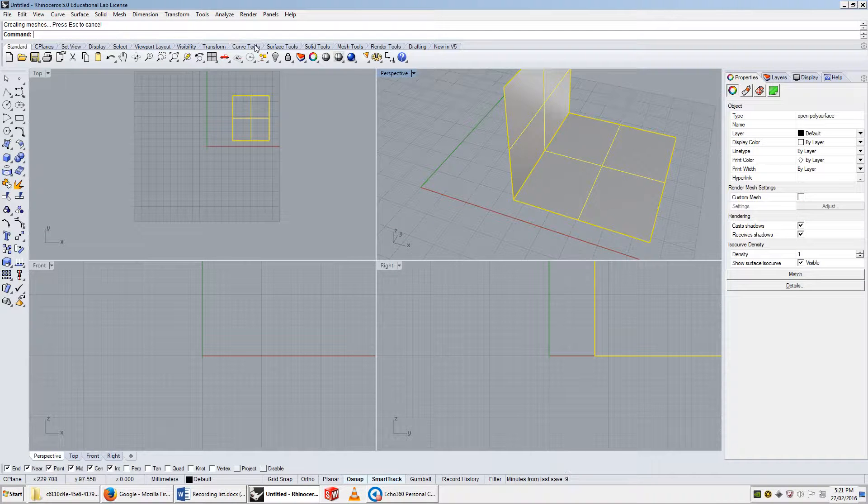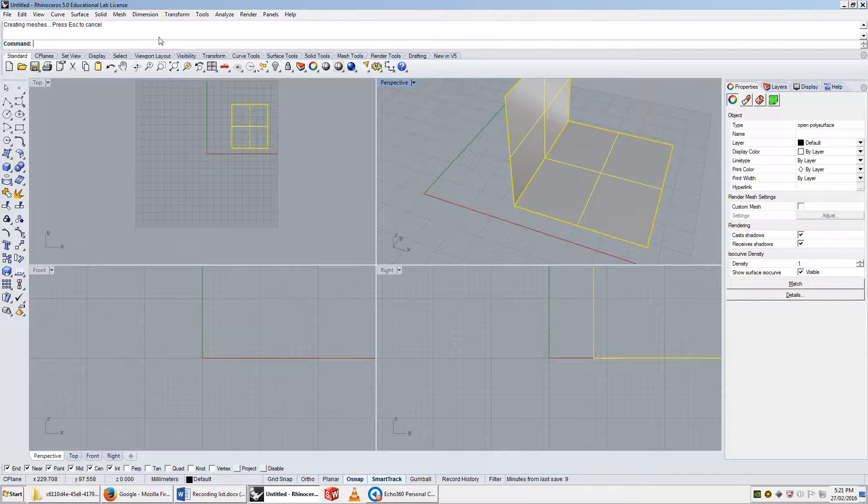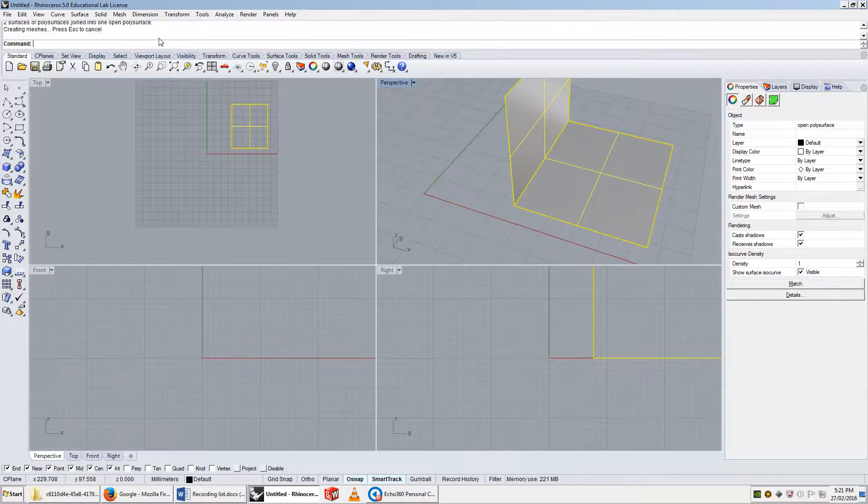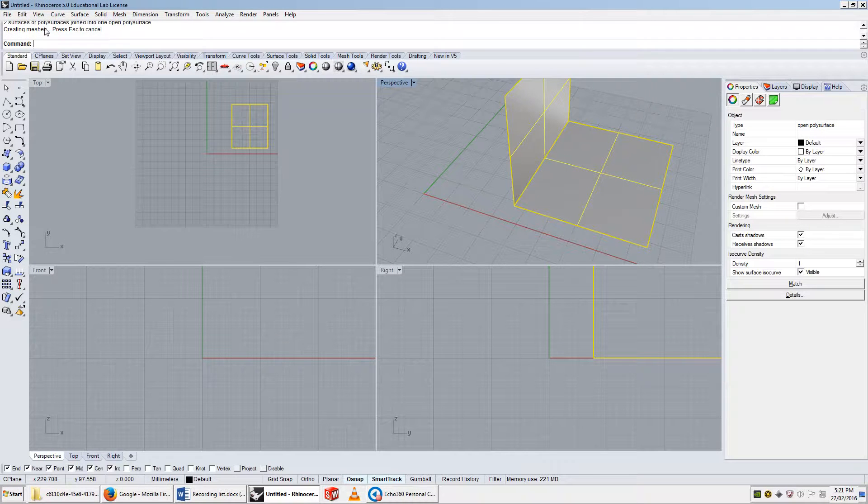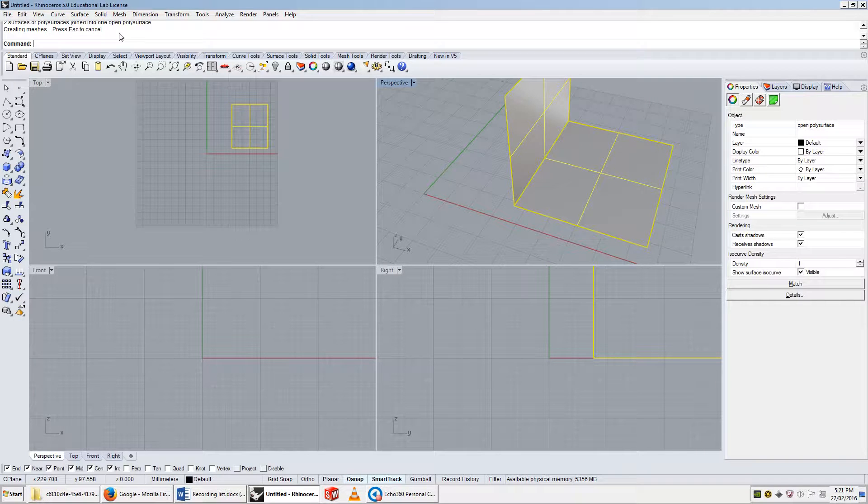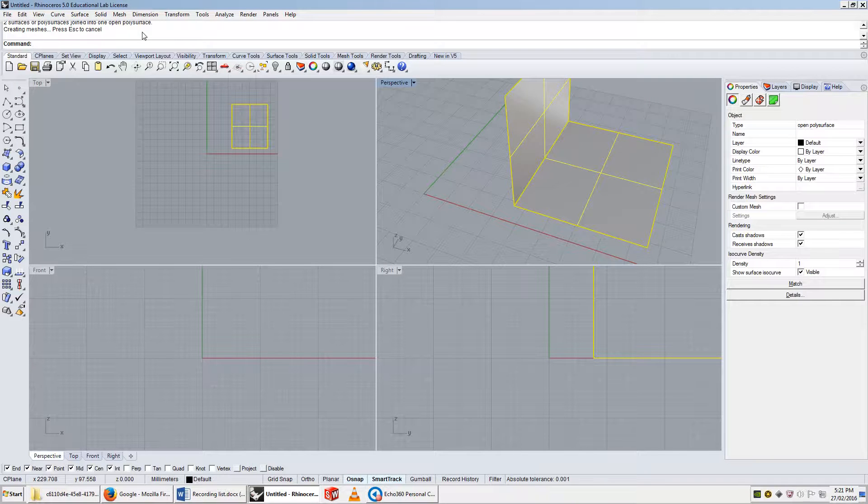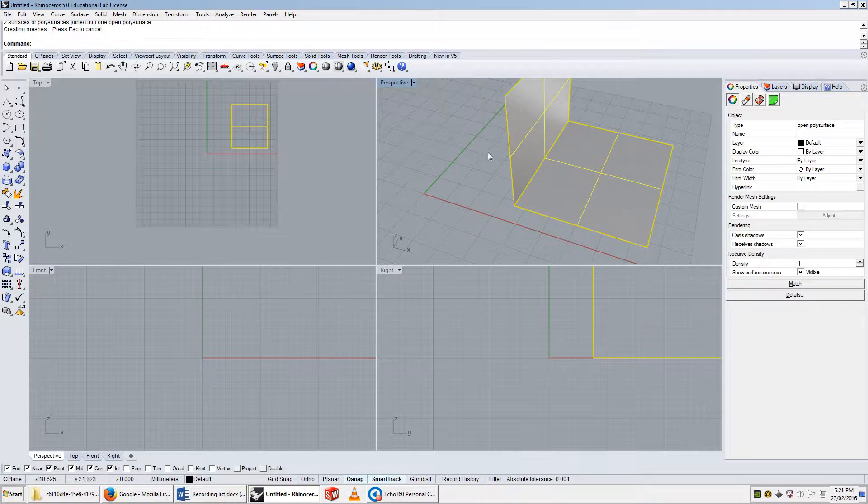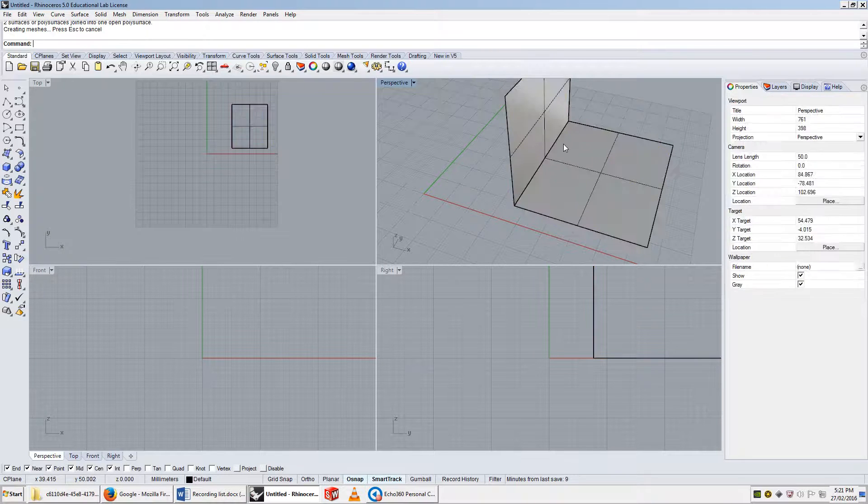And I can select these two and I can type join. You'll notice, if we drag down our command line a little bit to read what it says, that it says two surfaces, or polysurfaces, joined into one open polysurface. So okay, that's cool. We've got a thing called a polysurface now.